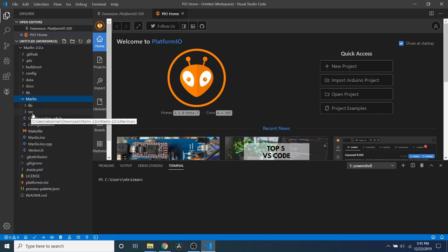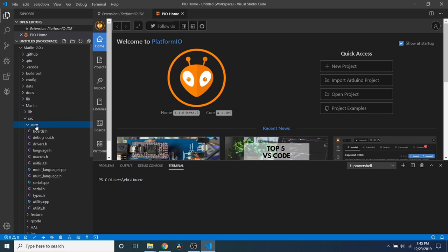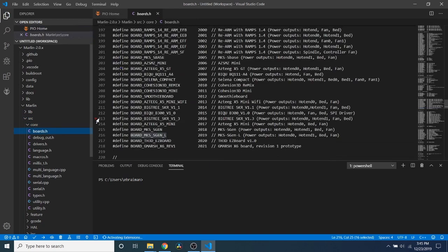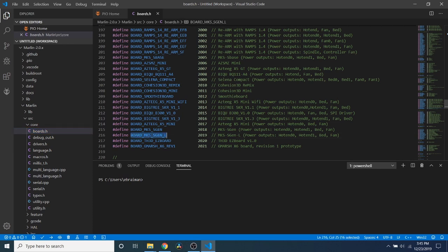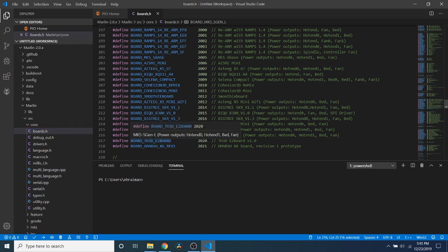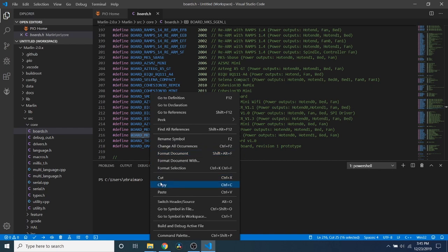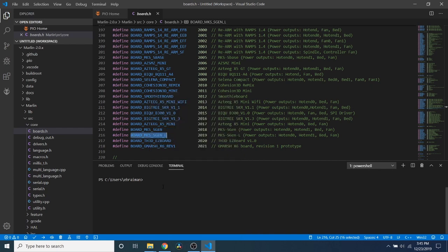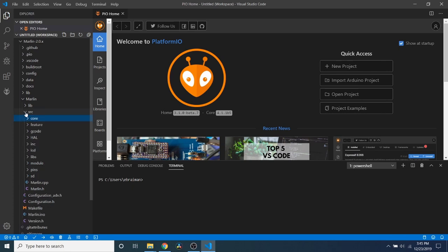Now inside what we have is our Marlin subfolder. We're going to open that up. And inside that, there's the source folder. We're going to go to the core folder, then boards.h. Inside boards.h, we're going to search for board_mks_sgen_l. And this is used for our board. So we're going to copy that. Then we're going to close out of boards.h. And we're going to minimize these folders.